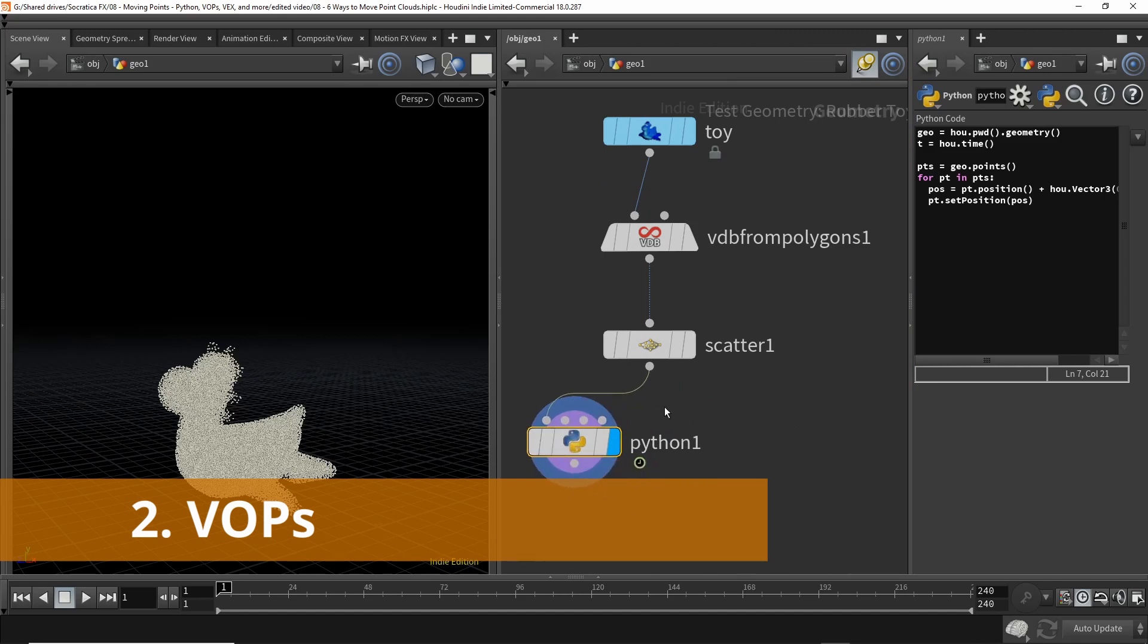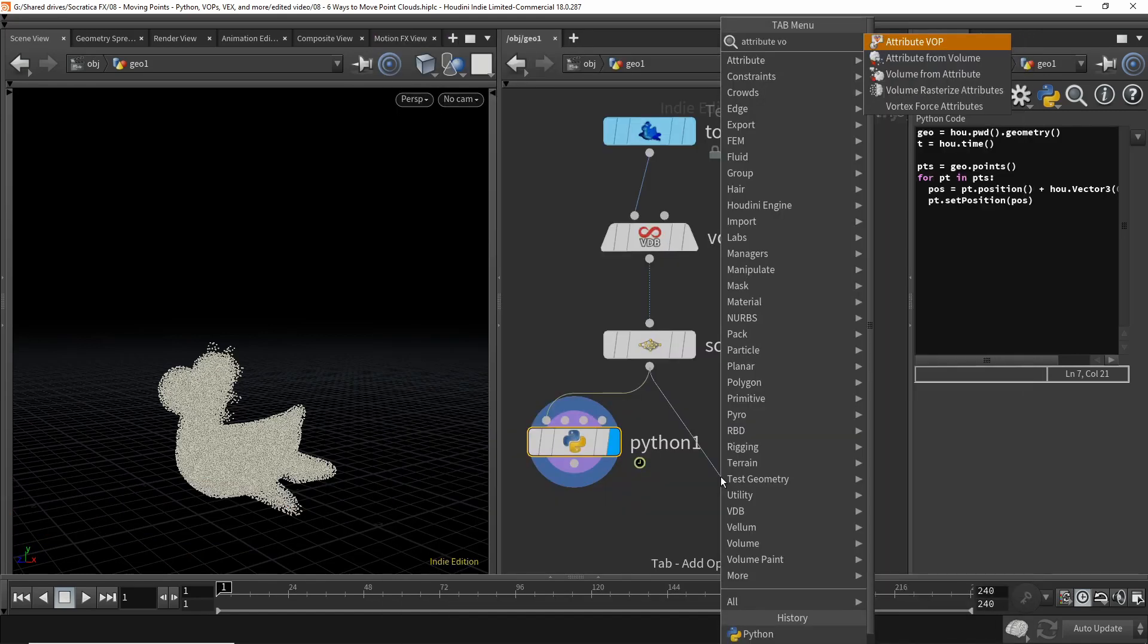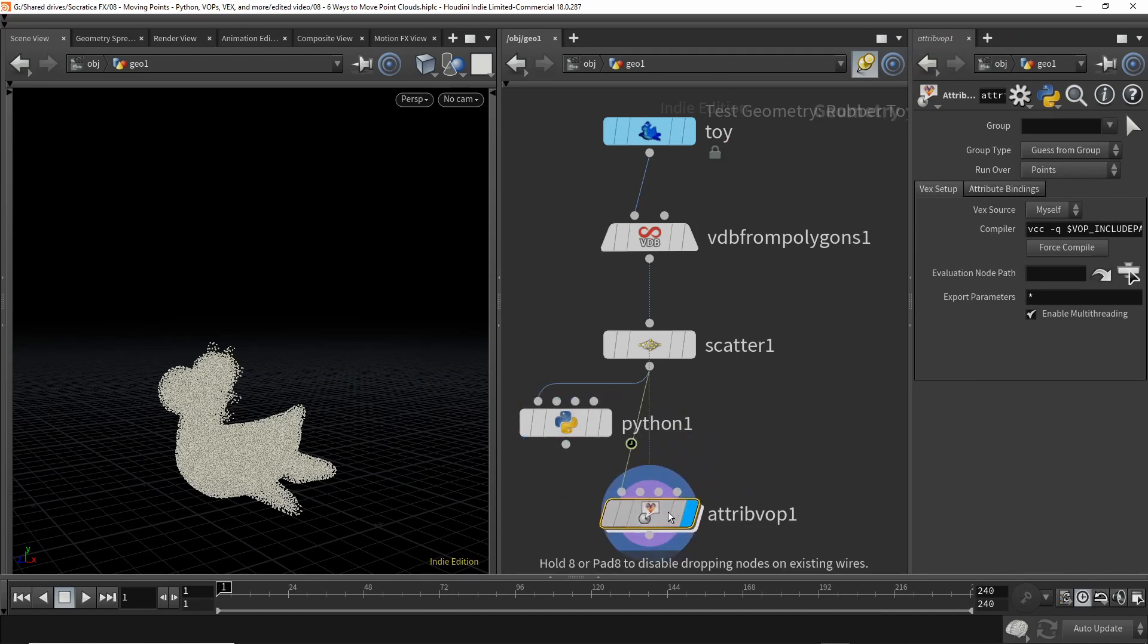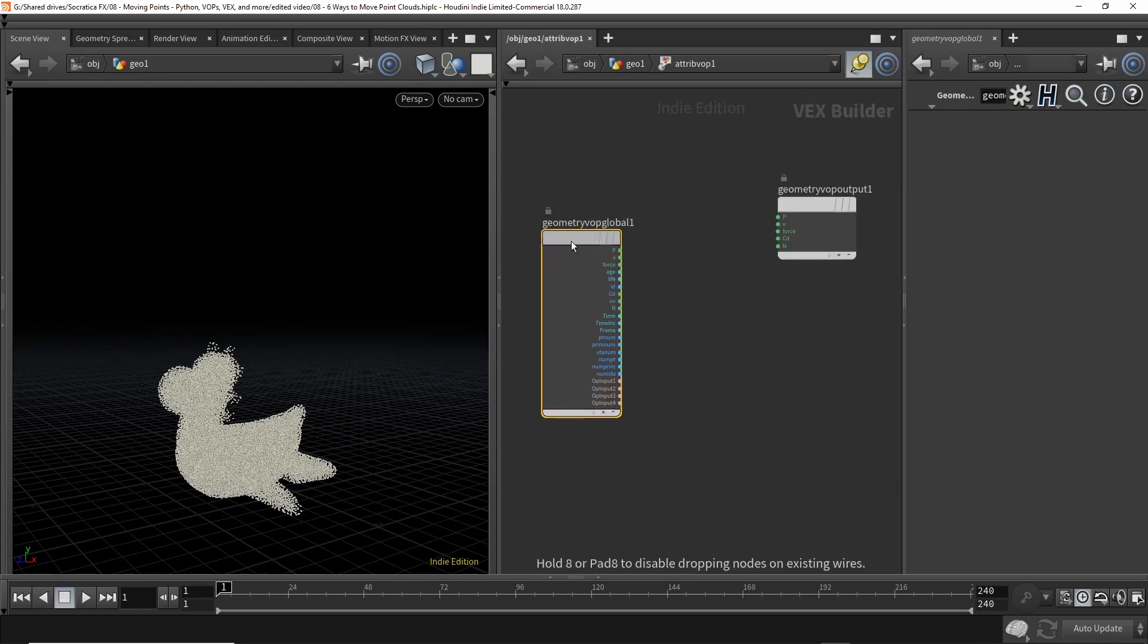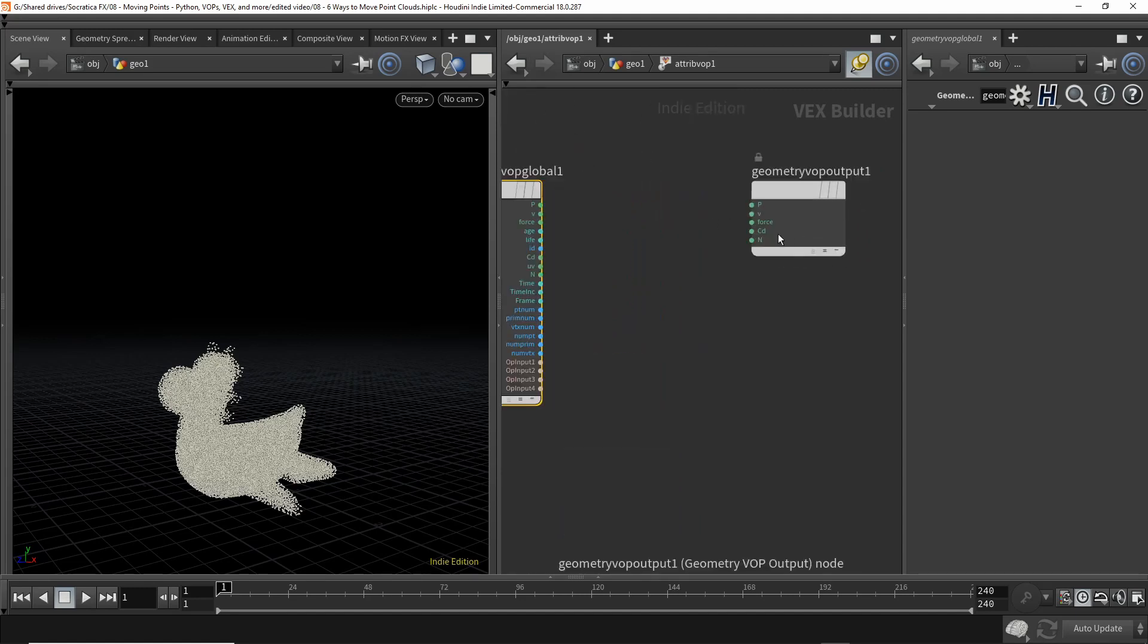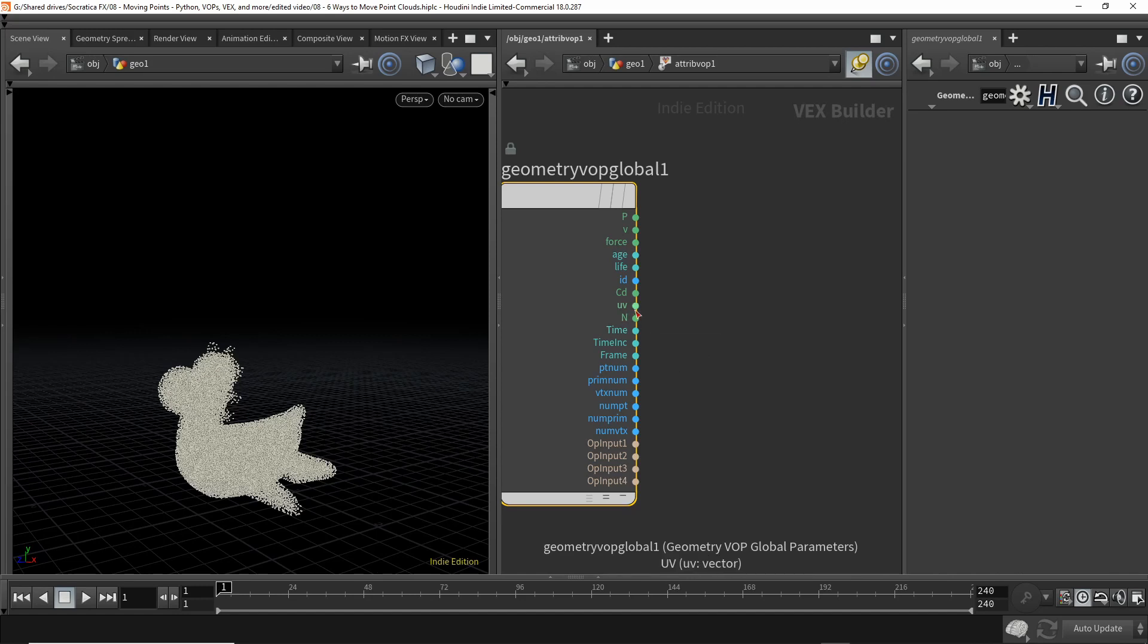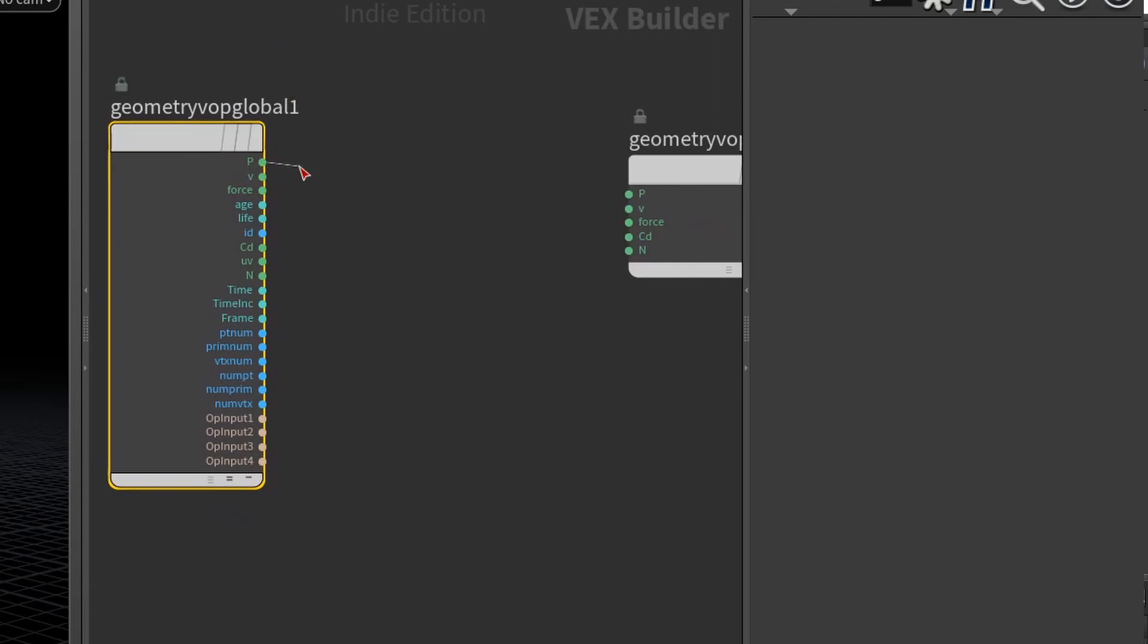So for the next method, we are going to use some VOPs. So I'm going to use the attribute VOP node. And right now, if we play this back, it does nothing. So let's jump into the attribute VOP node. And this gives us your input point here and your output point over here. So this gives you all the data available to you to work with, and it gives you the position, velocity, force, time, UV, etc. So what we're going to do is we would like to take the position of each point and add to it the vector 0, T, 0. That's what we did with Python.